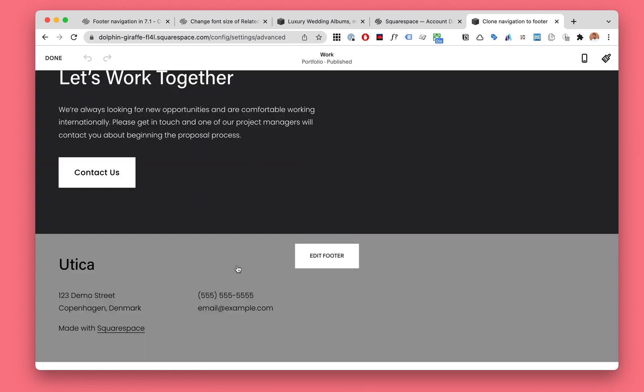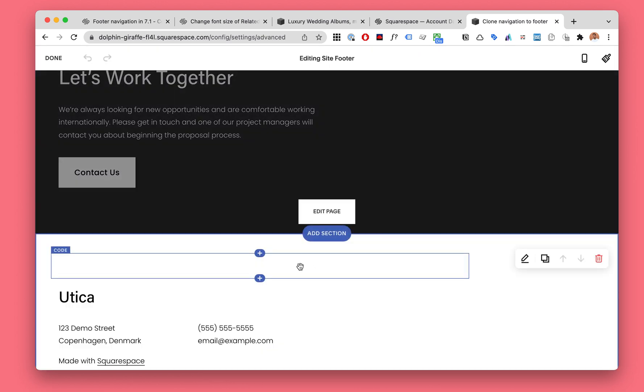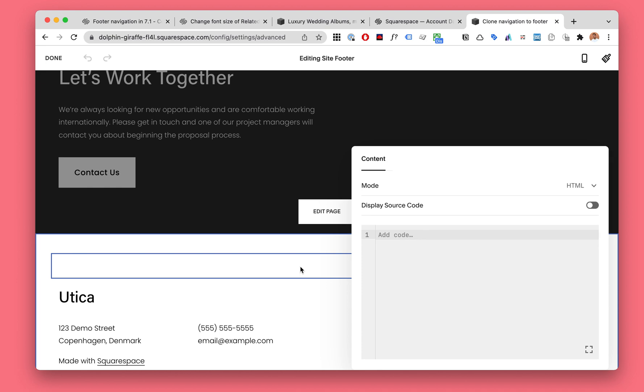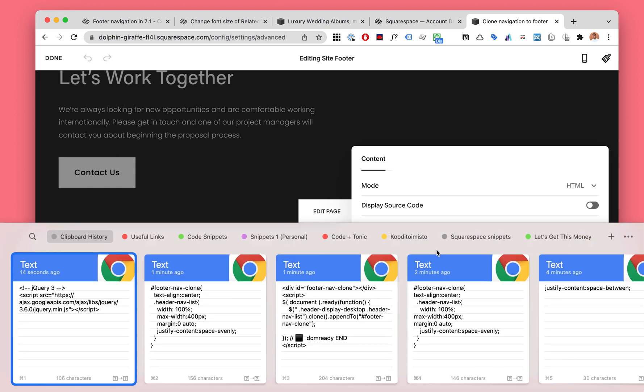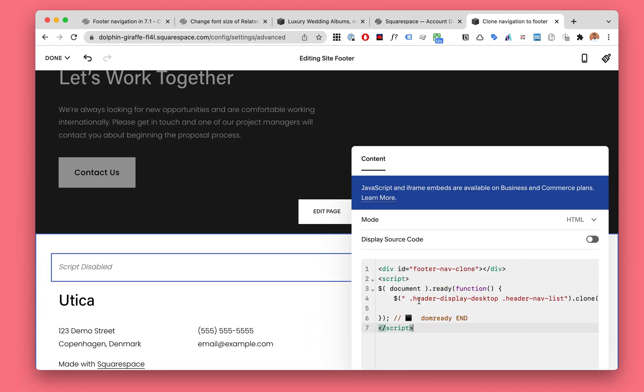Next, edit your site. Go to Edit Footer, add a code block, and to the code block add this code.